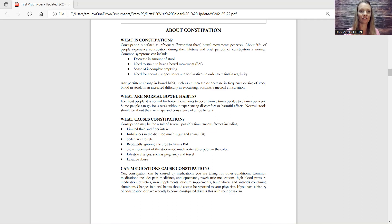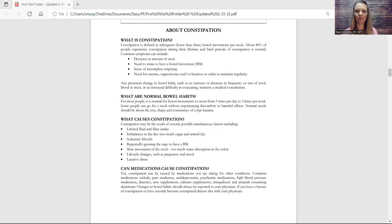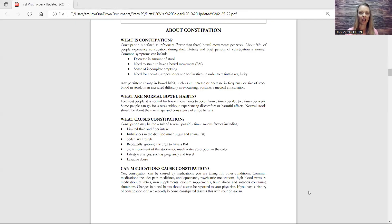So whenever someone comes to see me, they're concerned - why does she keep talking about poop? And that's why. So I want to bring back up my handout. What are things that cause constipation?